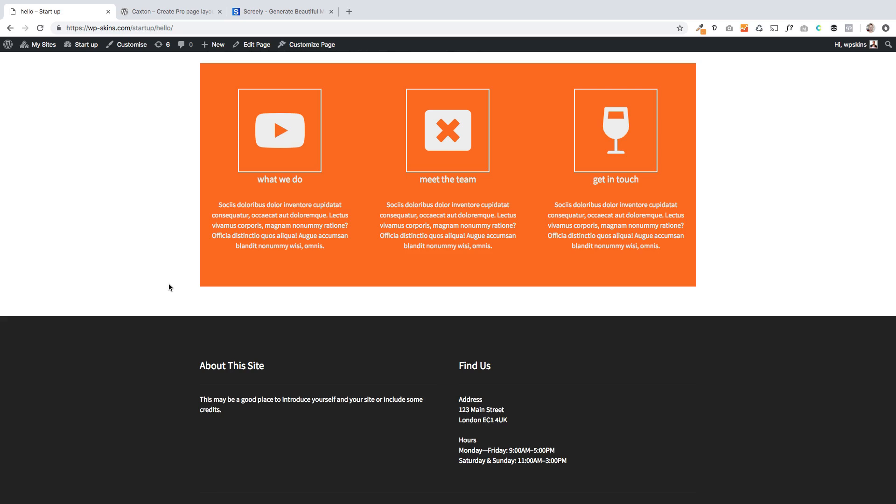Hi there, Jamie here from Peetle Press. I hope you're well. Here's a quick tutorial on how to create something like we're looking at on the screen where we've got these three icons with a background color and a title underneath and then some text underneath.